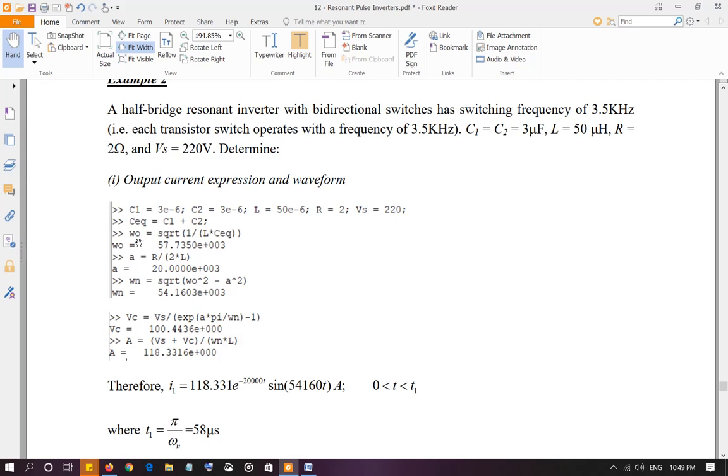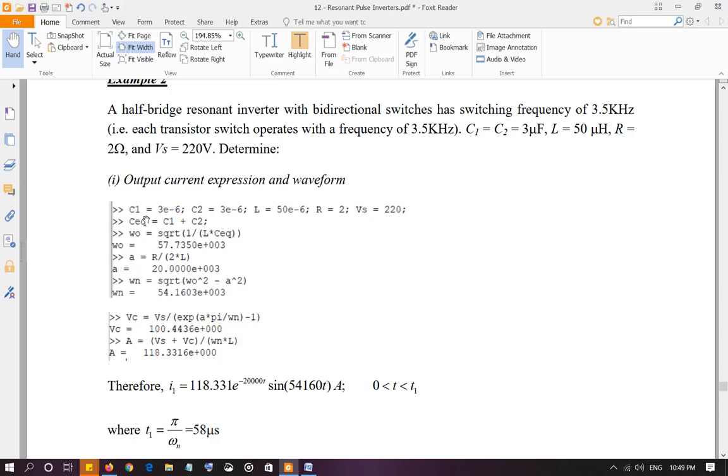We calculate resonant frequency of the RLC circuit. This is the resonant frequency. Calculate alpha, your damper frequency, and calculate the natural resonant frequency. These values are the same pretty much as example 1, because we are taking the same values. The value of C equivalent is the same as value of C in example number 1.